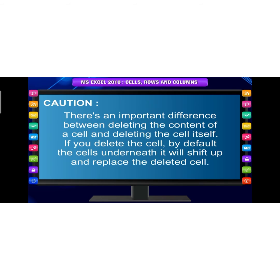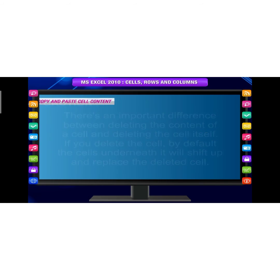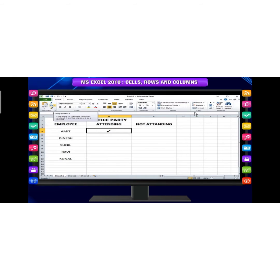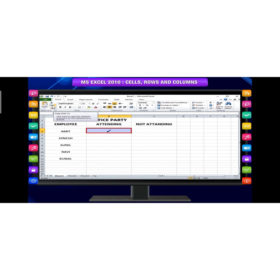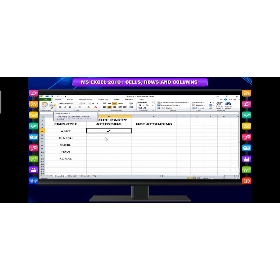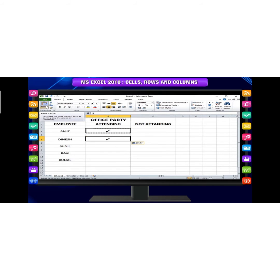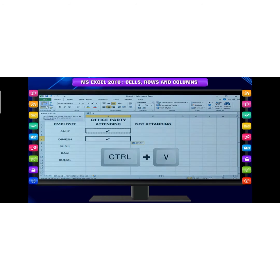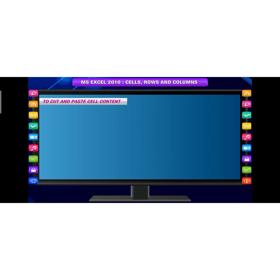To copy and paste cell content: select the cells you want to copy, click the Copy command and press Ctrl+C. The border will change its appearance. Select the cells where you want to paste content and click Paste or press Ctrl+V.